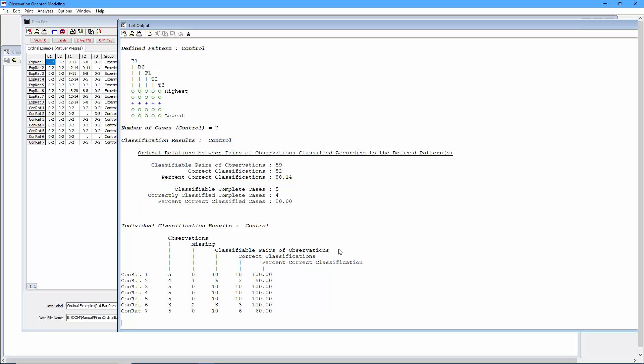So as we saw with the imprecision index, this is a way that you might build in a little wiggle room into the expected ordinal patterns.